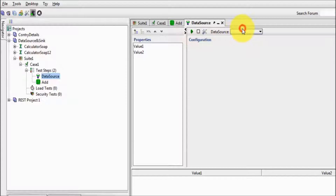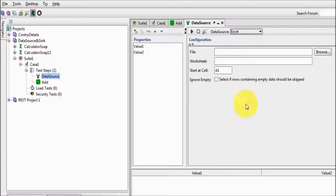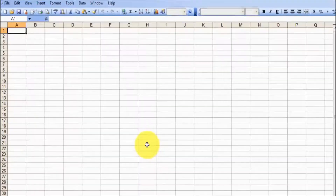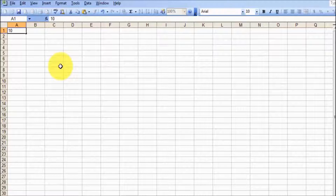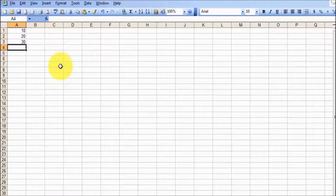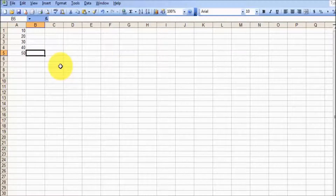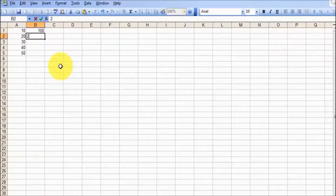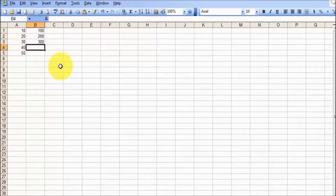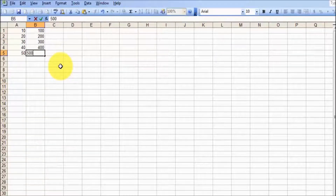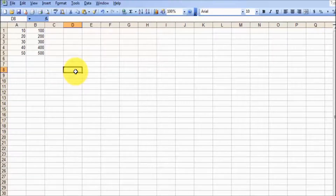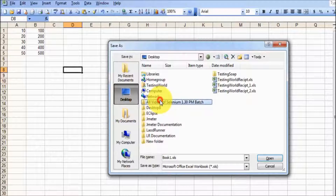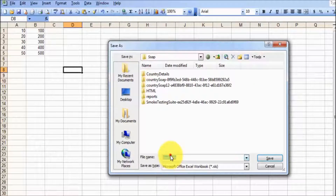Moving to the data source — which kind of source do you want to use? I want to use an Excel file. To use the Excel file, first we need to prepare the Excel file. I'm starting an Excel and giving some inputs: 10, 20, 30, 40, 55 in the first column, and 100, 200, 300, 400, 500 in the second column. Saving this file to any location — on the desktop, inside a new folder, I have a SOAP folder. I'm giving the name 'input.xls.'